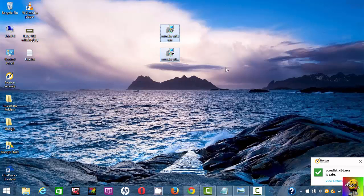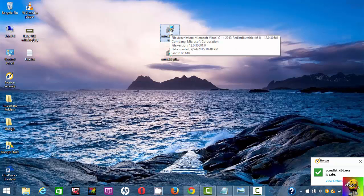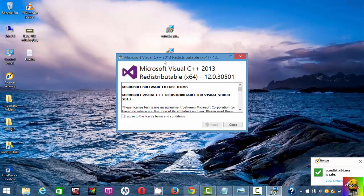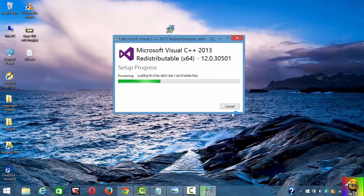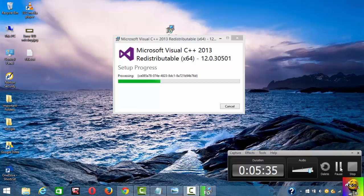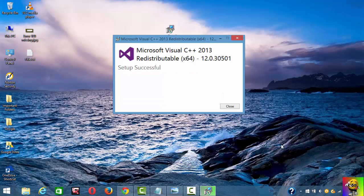What you want to do is double-click on x64, the first one. You're going to see the screen. Just agree and install. It's processing and installing. As you can see it says setup successful, which means it's installed.